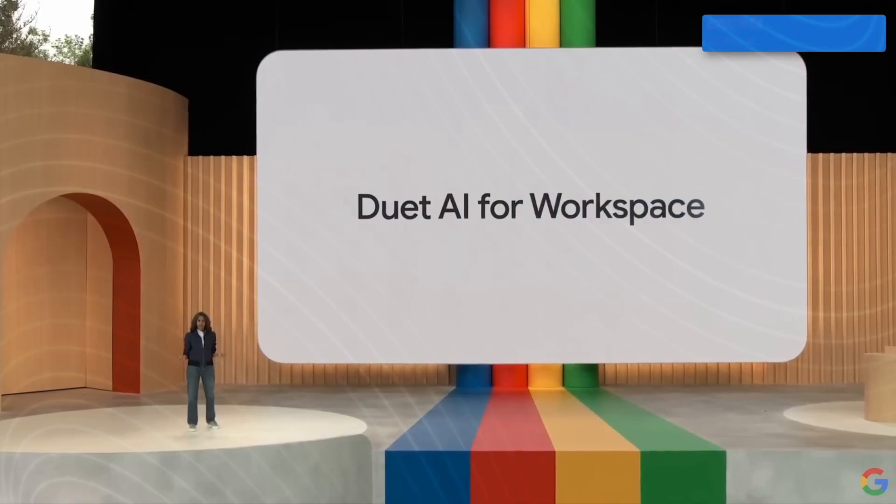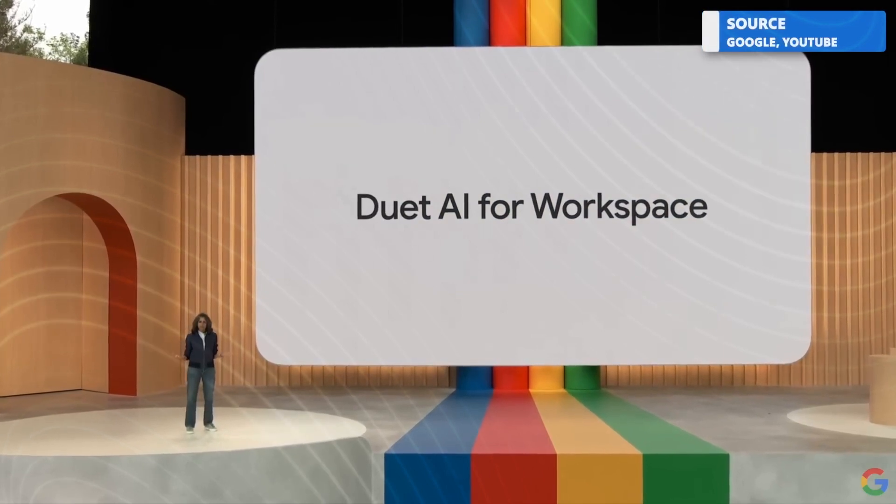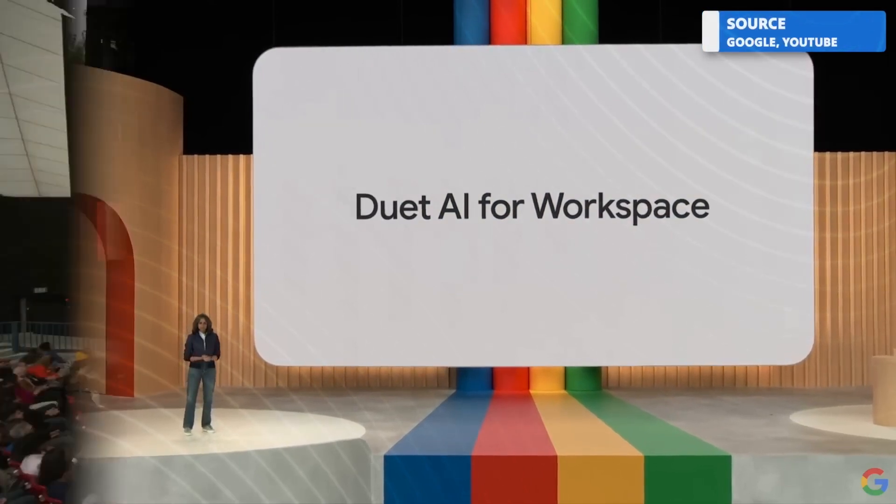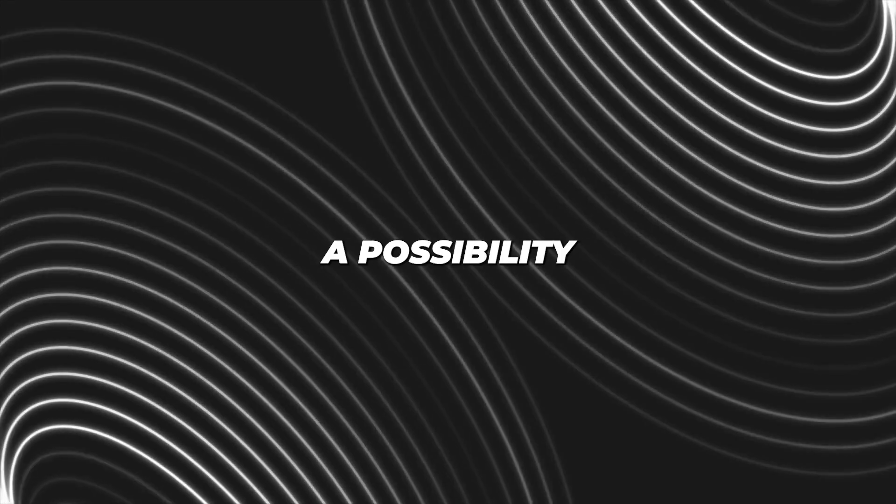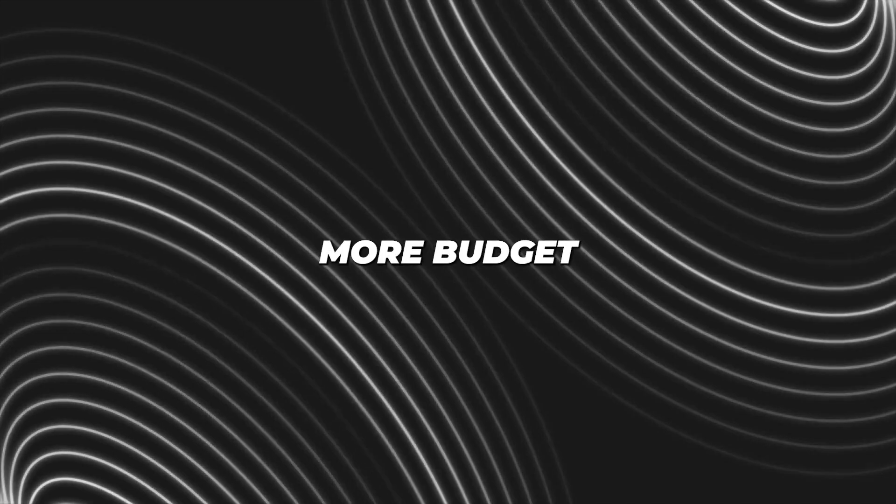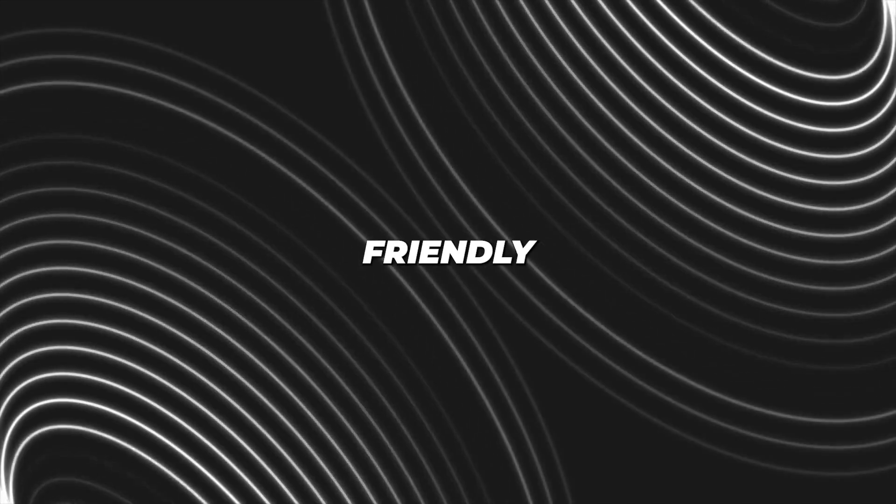Aparna Pappu, who heads Google's Workspace, mentioned to CNBC that they haven't finalized the pricing for smaller teams yet, and there's a possibility it could be more budget-friendly.